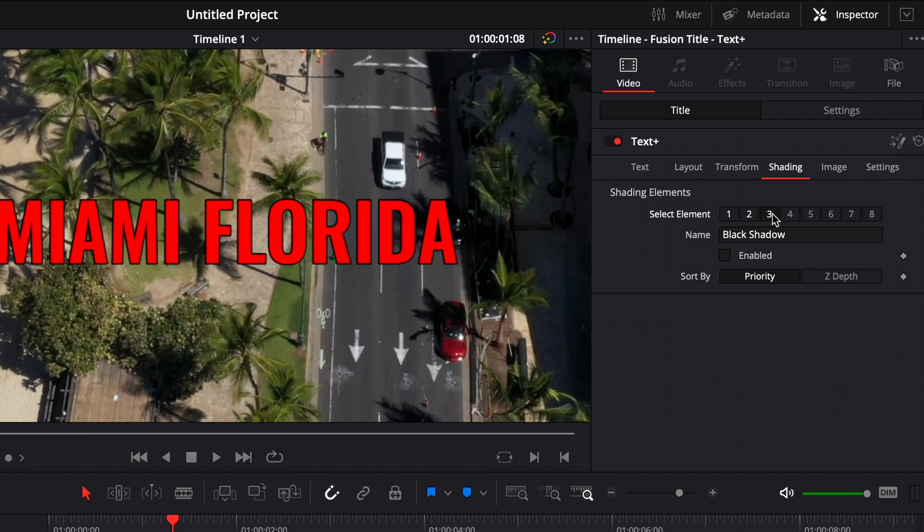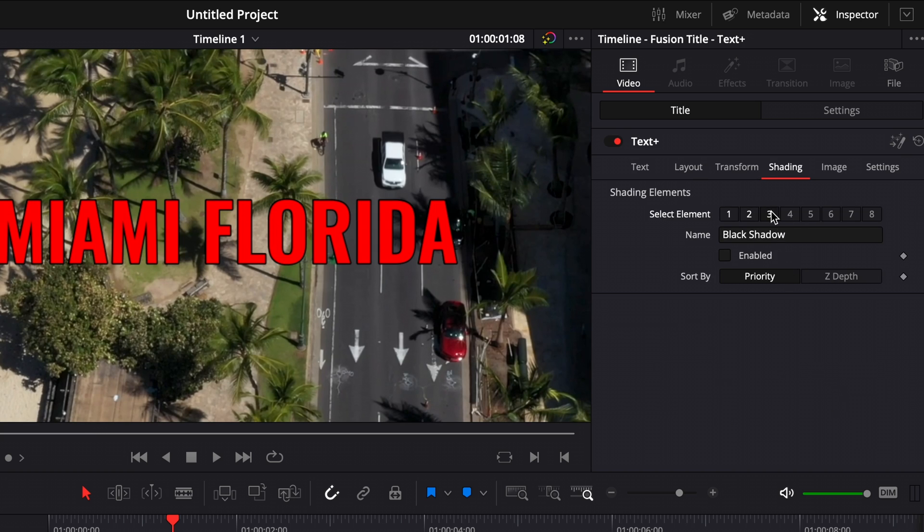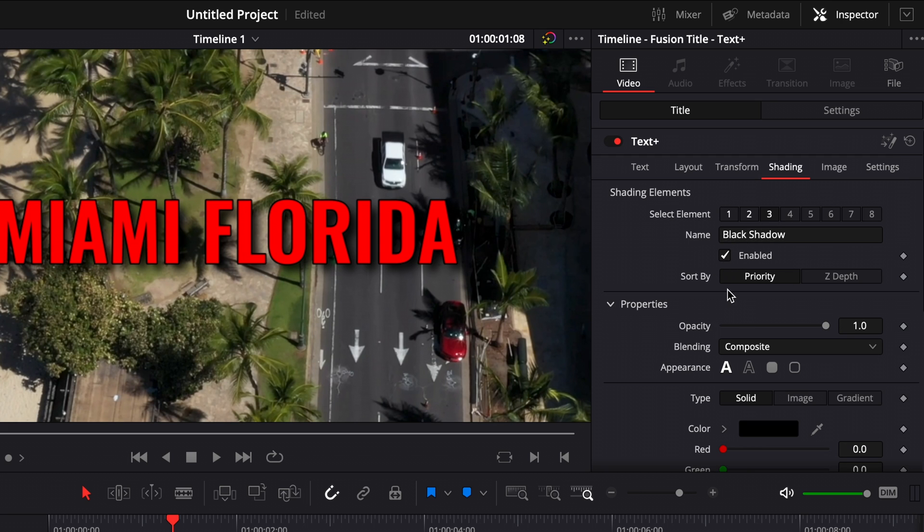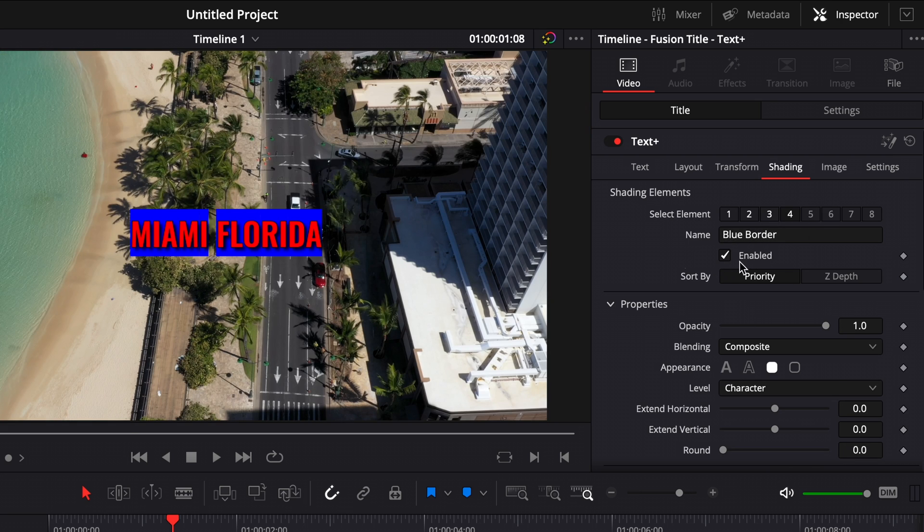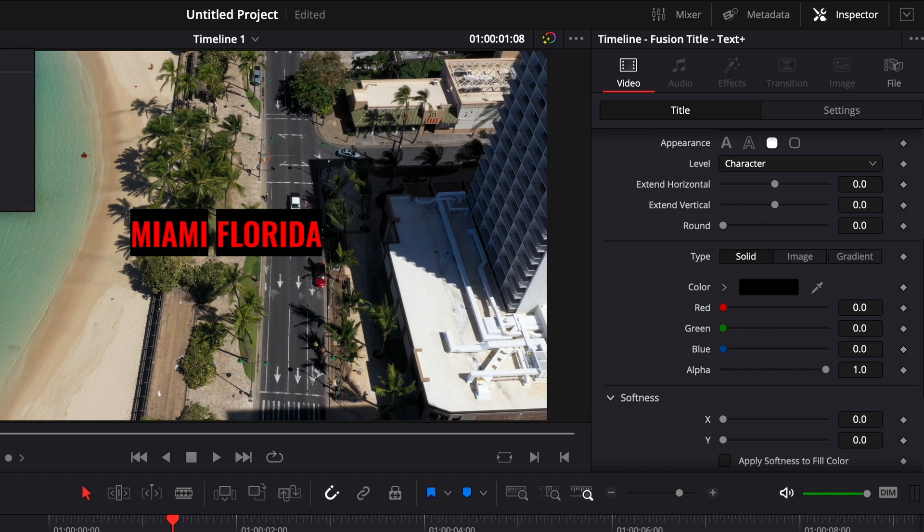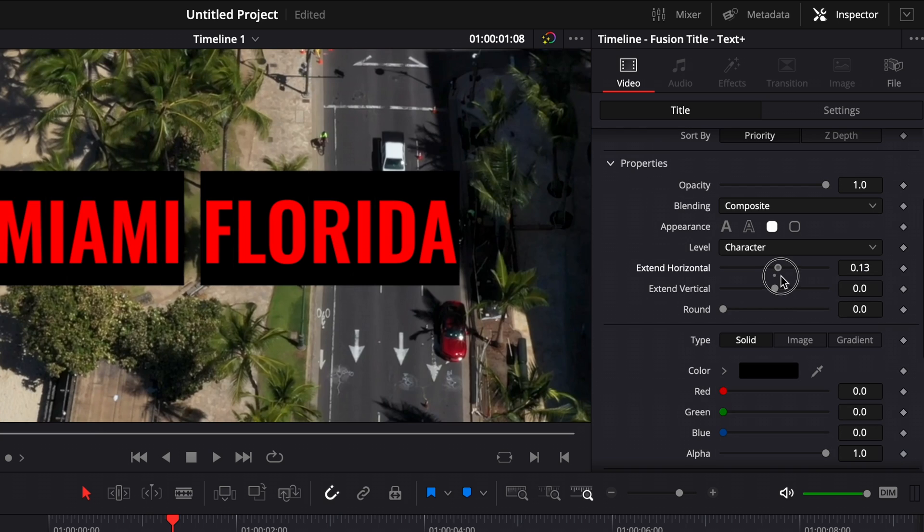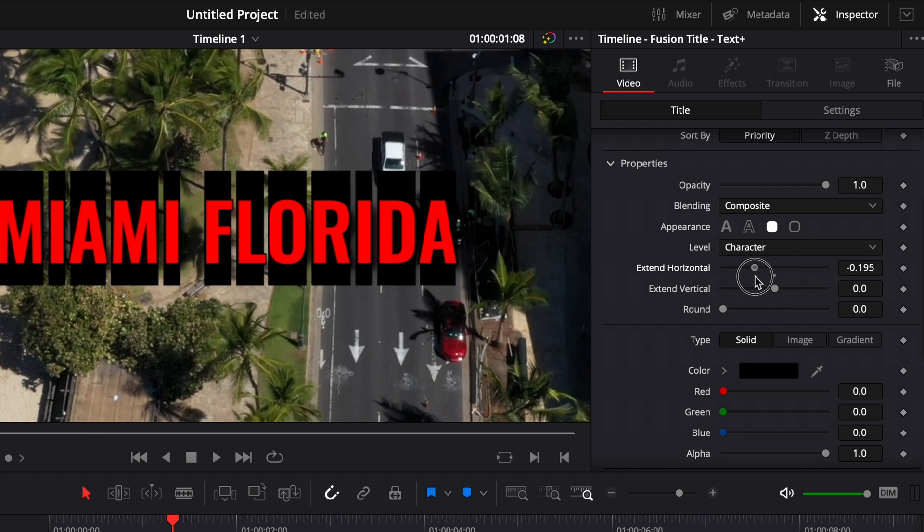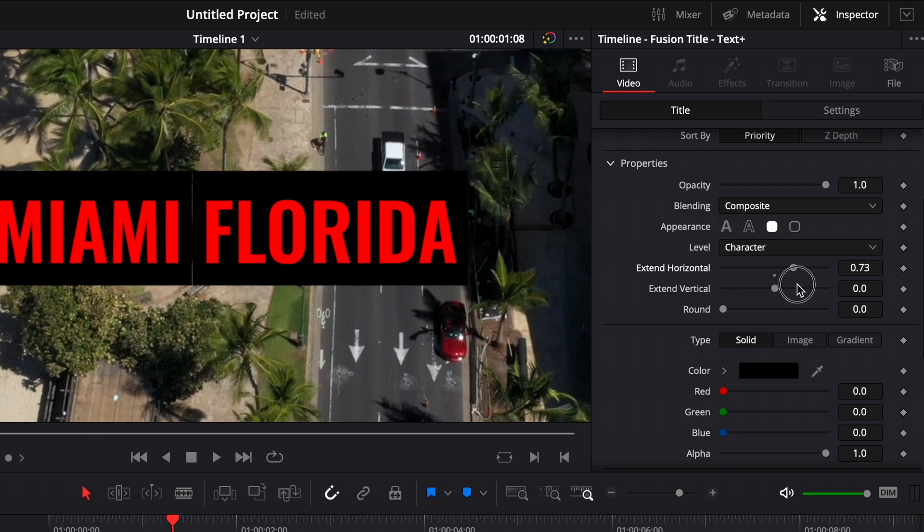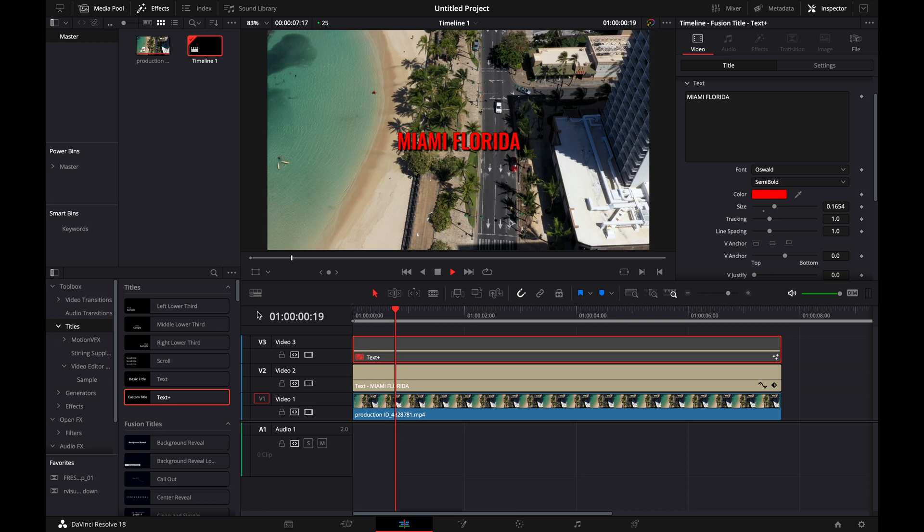If we wanted to add a drop shadow, we could go to the third element and hit enabled. On our fourth layer, we can also add a background to our letters, like a black background. We can mess with the settings—you can change it so it's over an individual letter, or make it a box around the text.